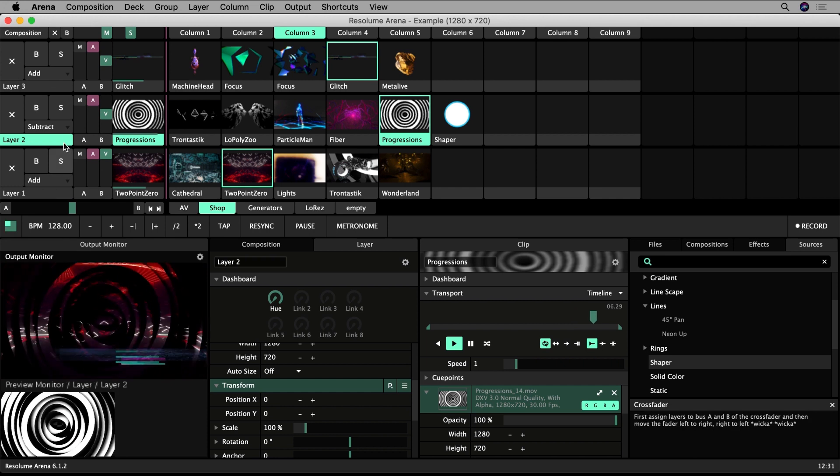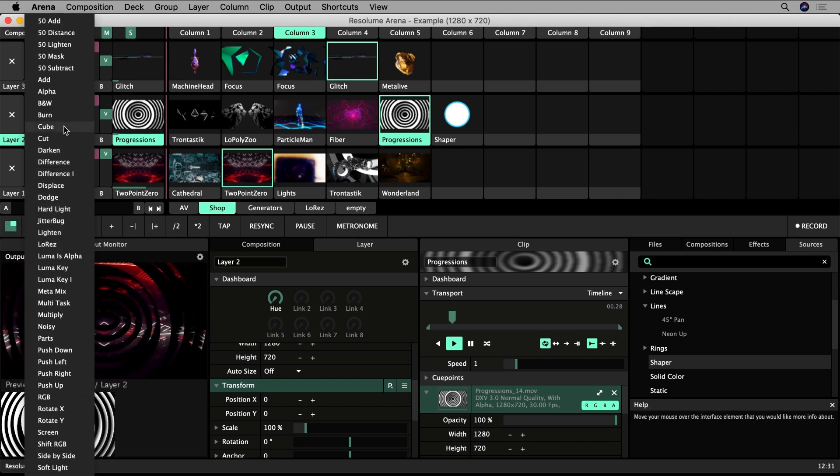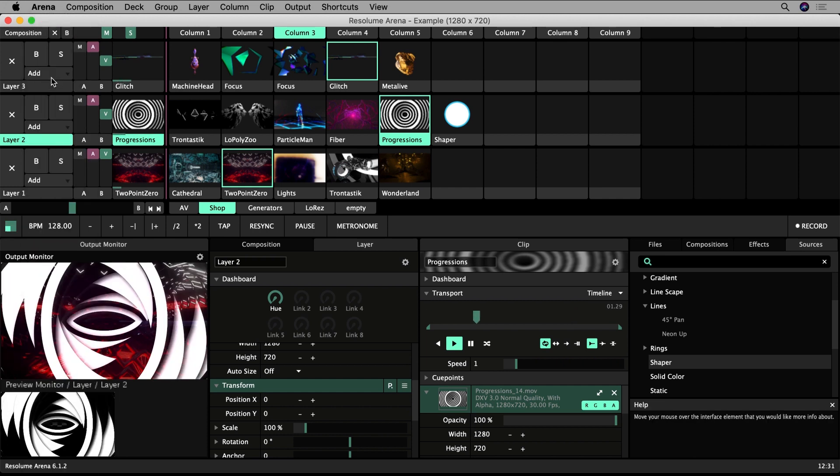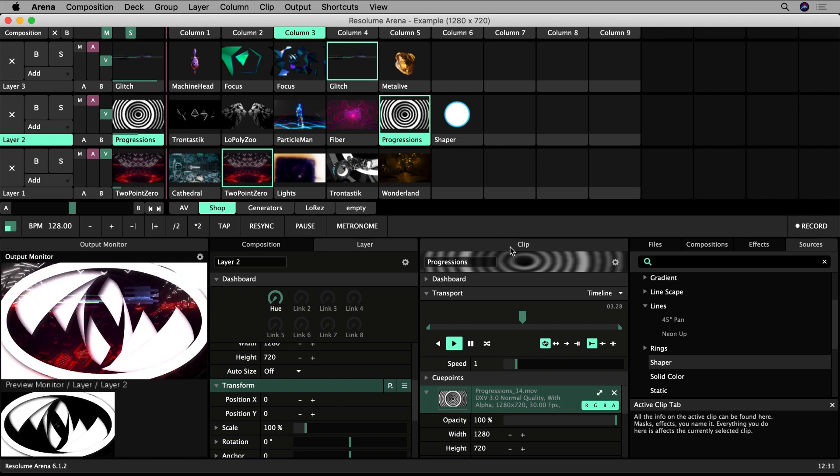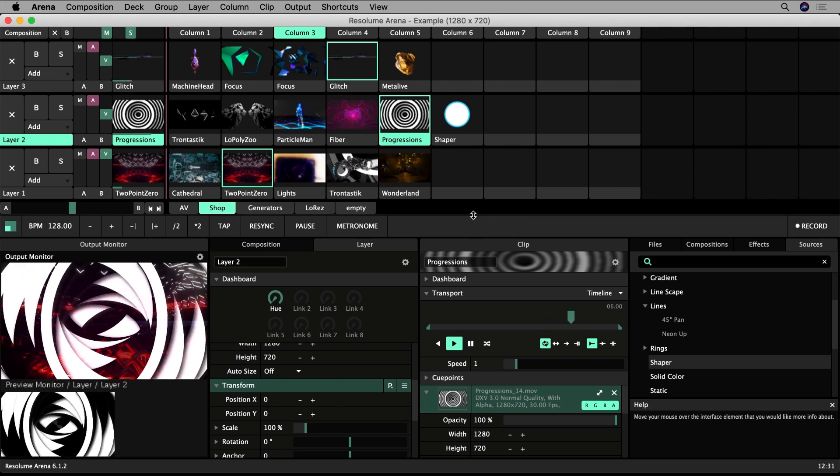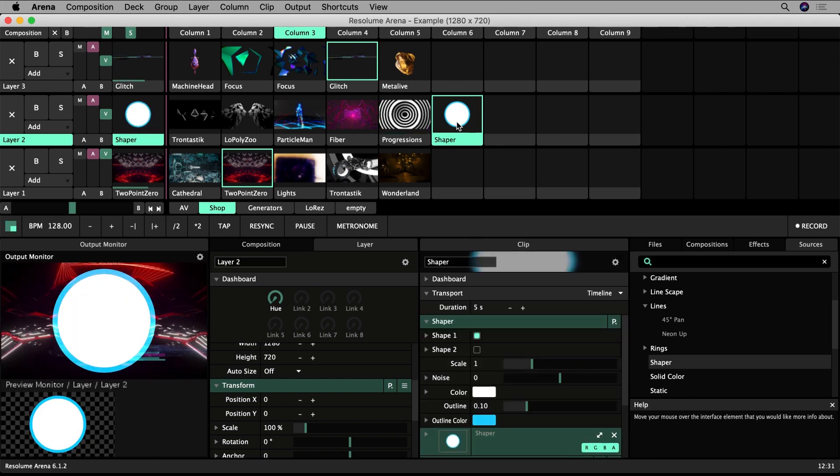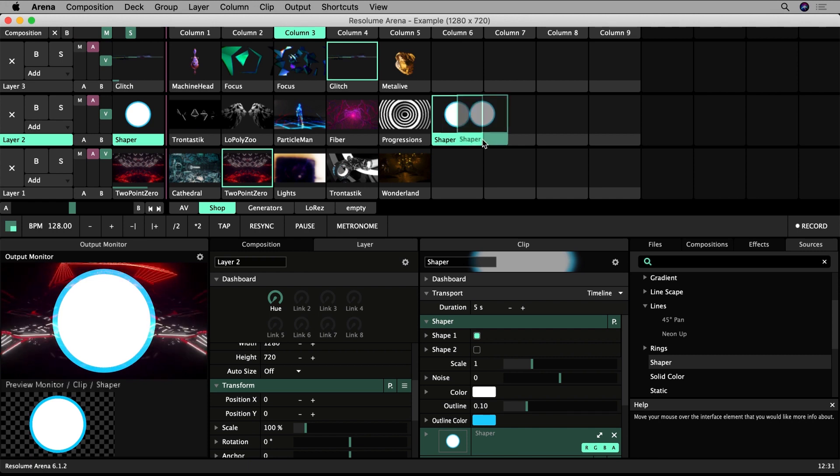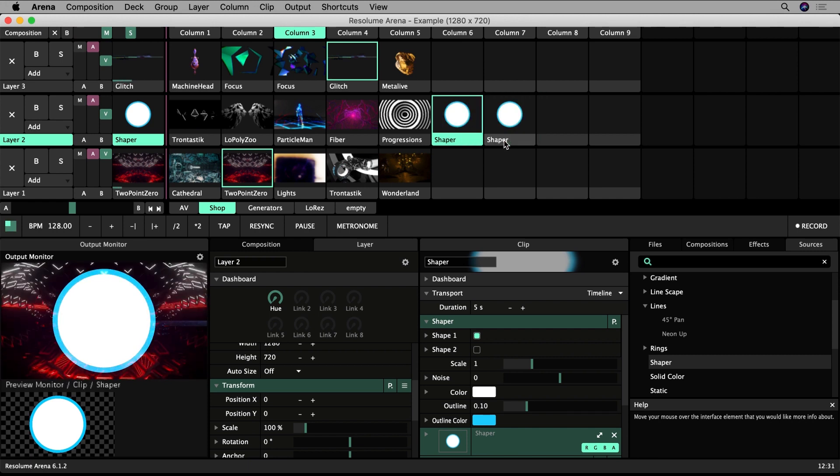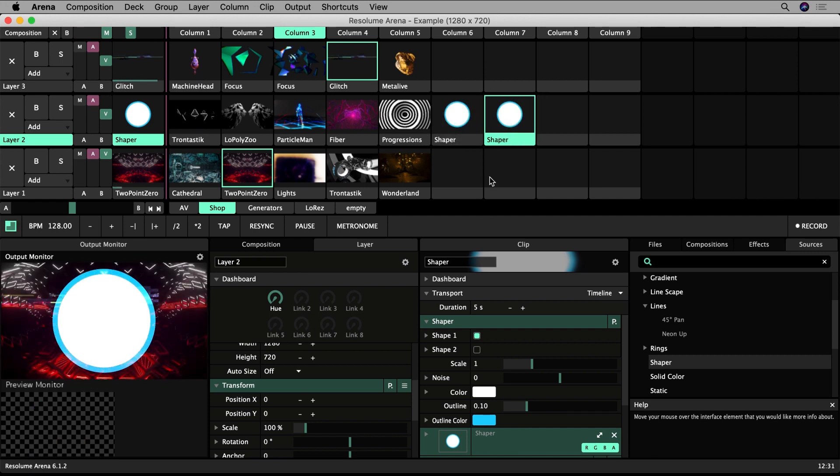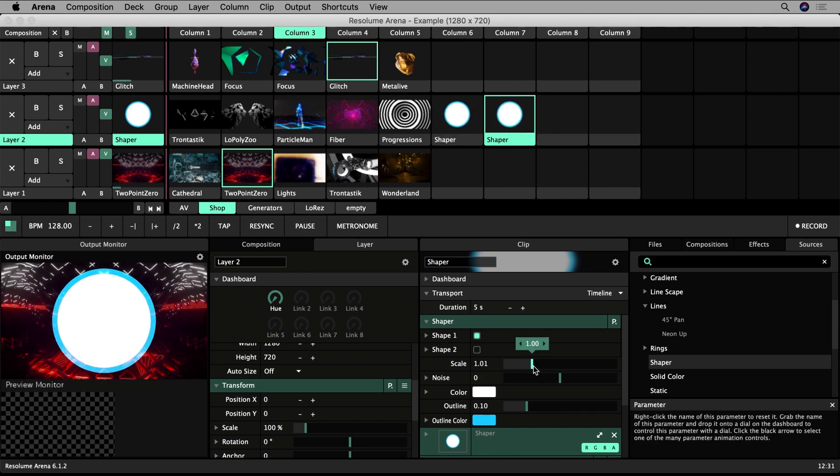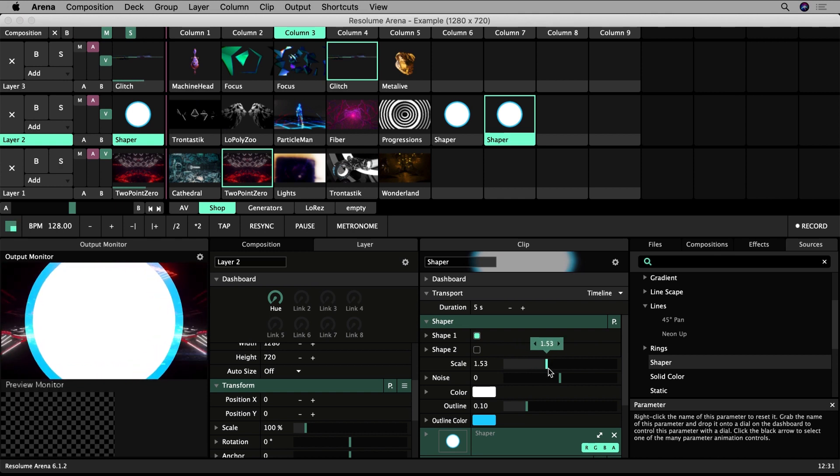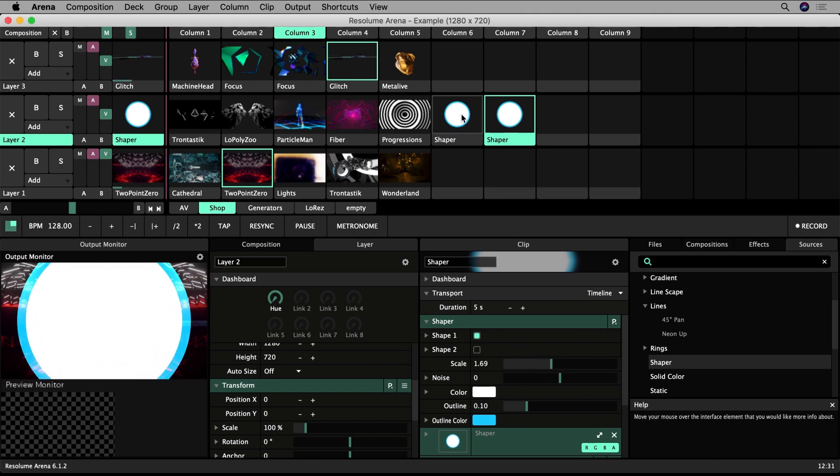In the Clip Properties panel, the settings we change only affect that clip. Let's Alt-Drag on the text label of the clip slot to duplicate it and drag it to another slot. If we change the scale of the circle in its Clip properties, notice how the other circle stays the same.